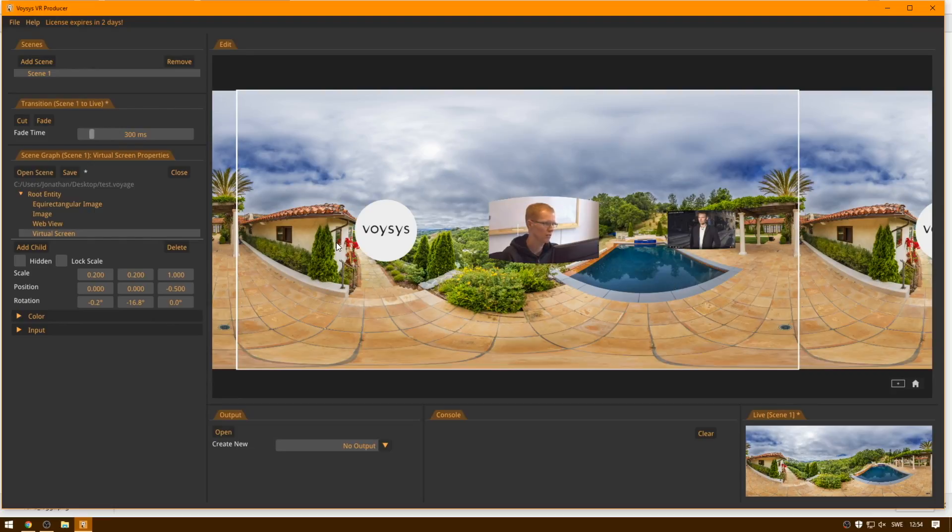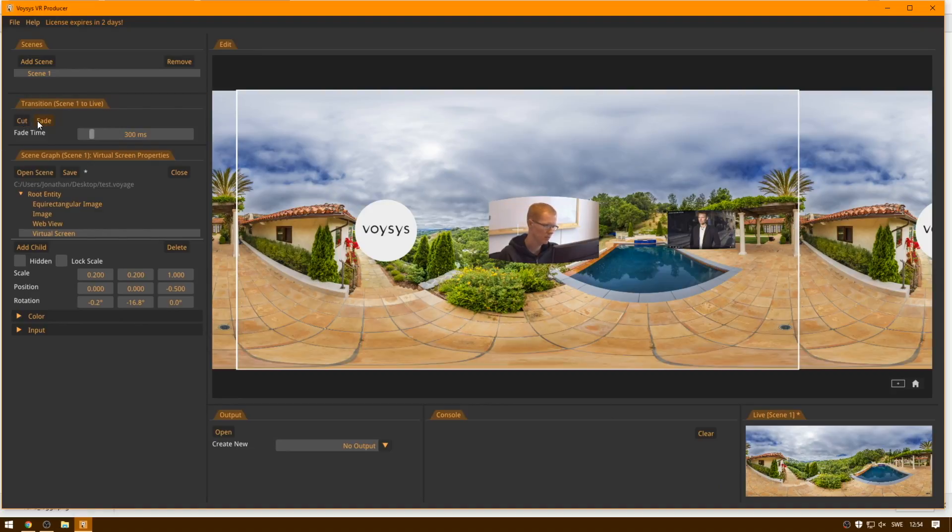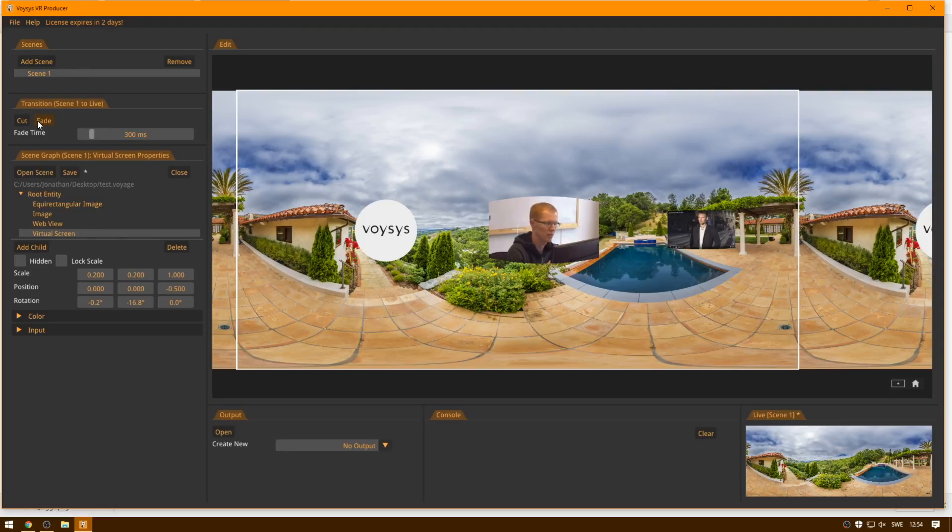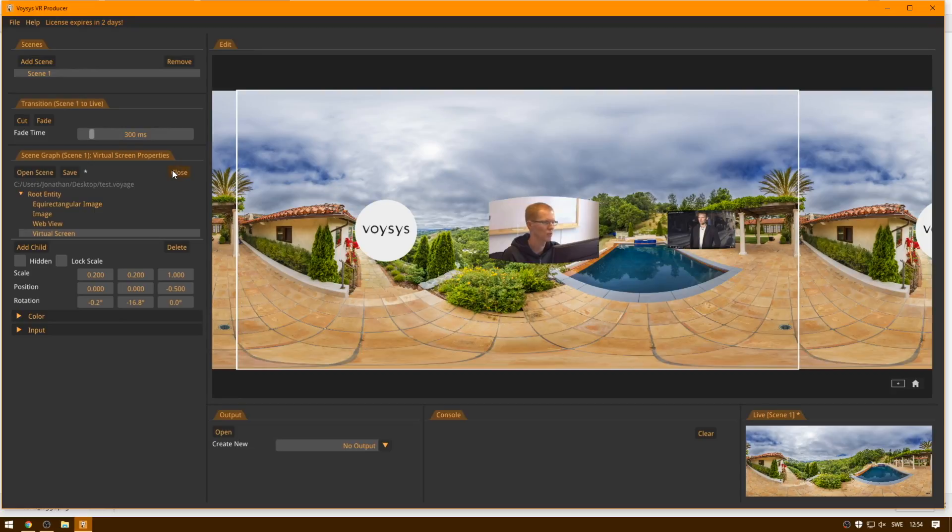The changes that you make to the edit view are not transitioned into the live view until you make a transition. This means that you can make edits to the scene, you can make it look just like you wanted to, and then when you're happy with it, that's when you can make the transition to the live view, which is a good professional workflow.